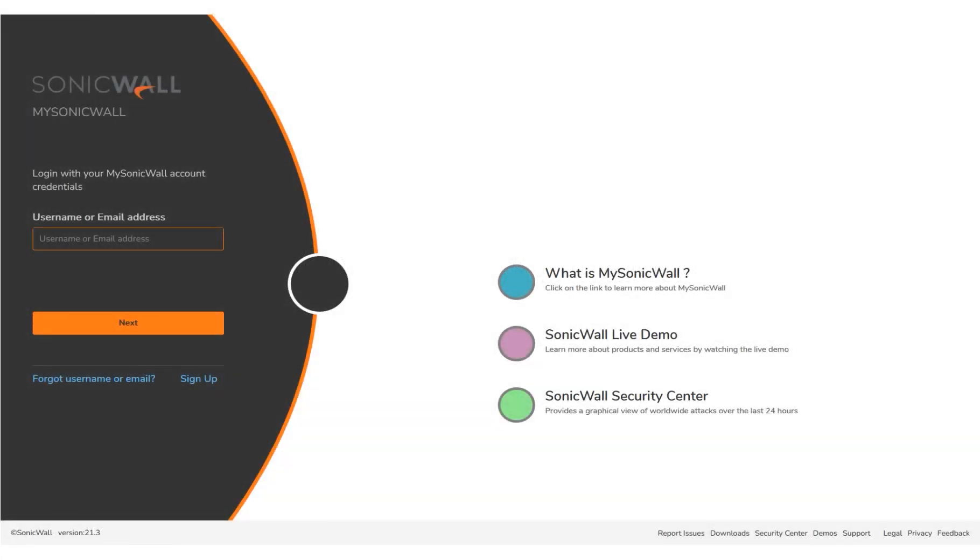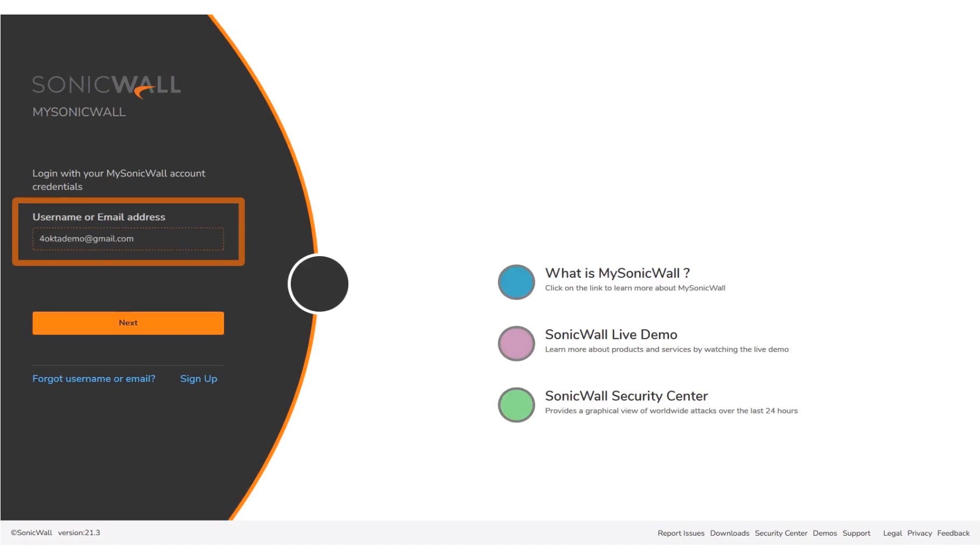We begin by navigating to www.mysonicwall.com. The account user name for whom IDP is set up on MSW has been entered for you. Click Next.